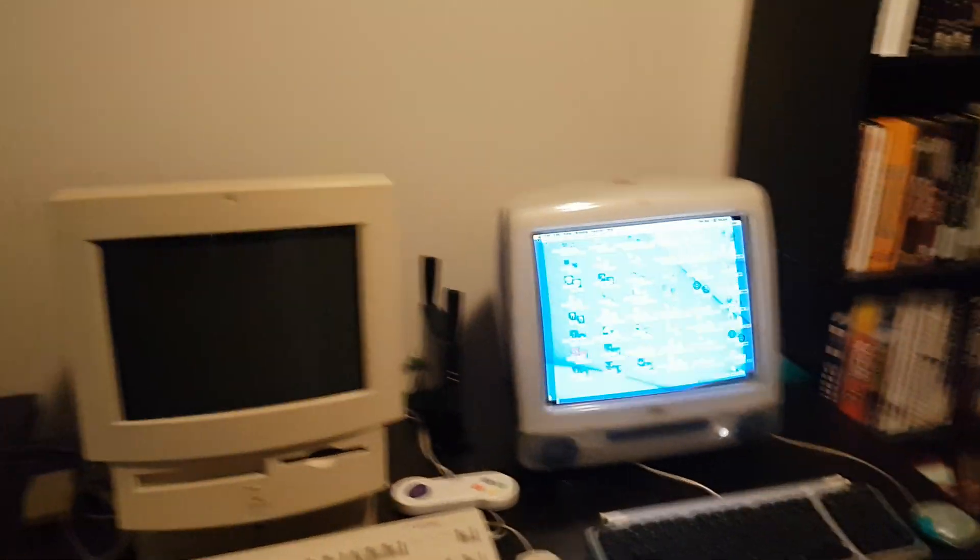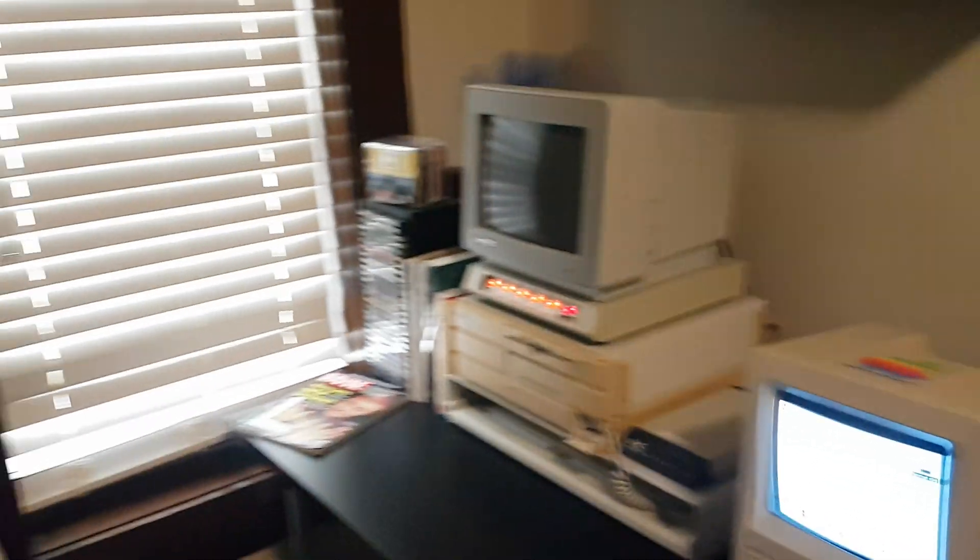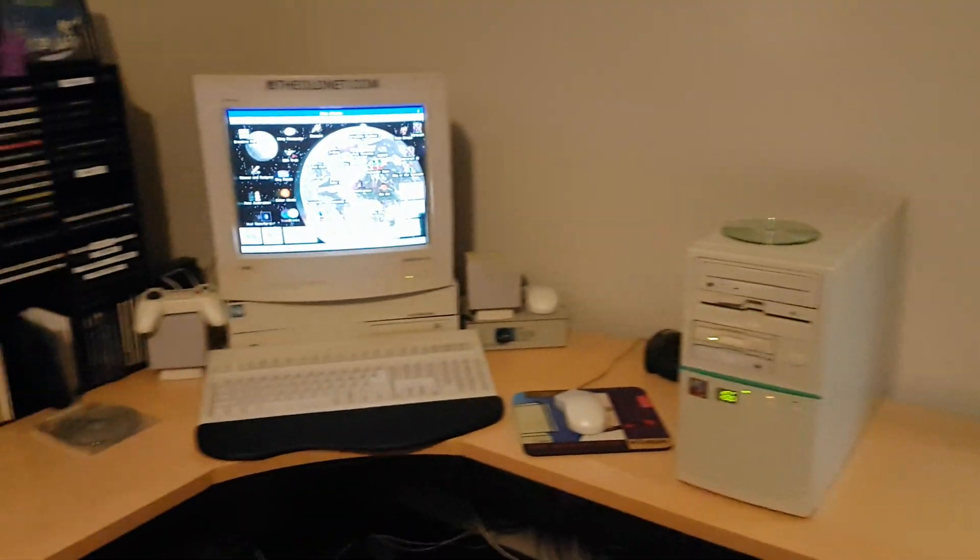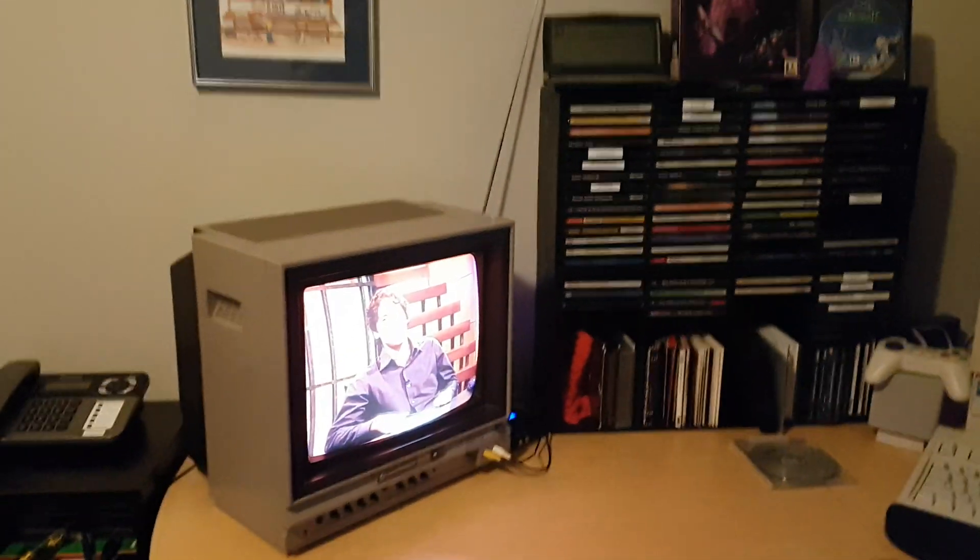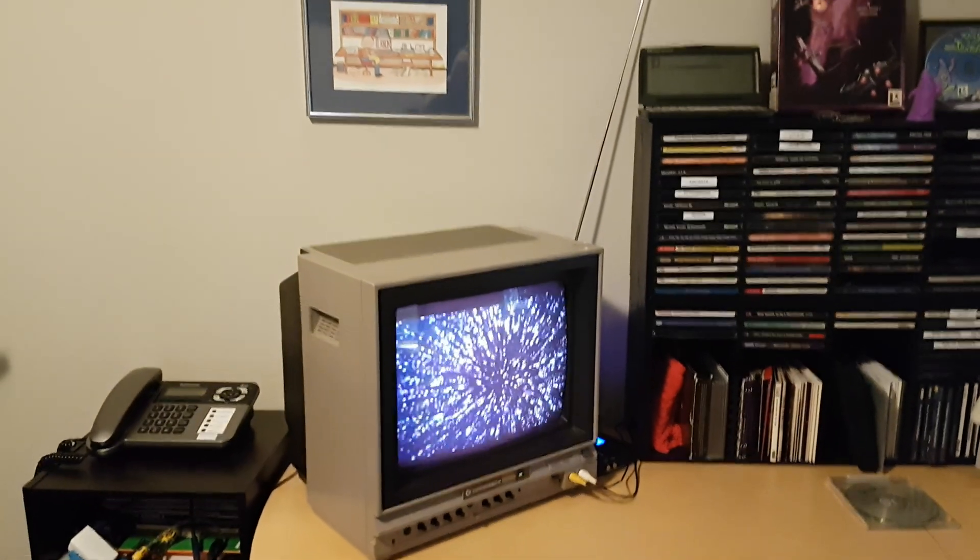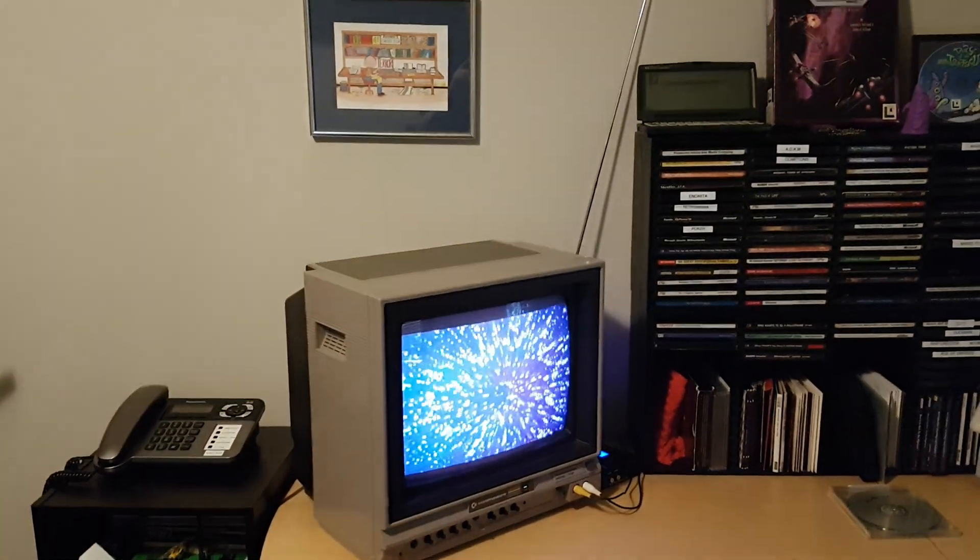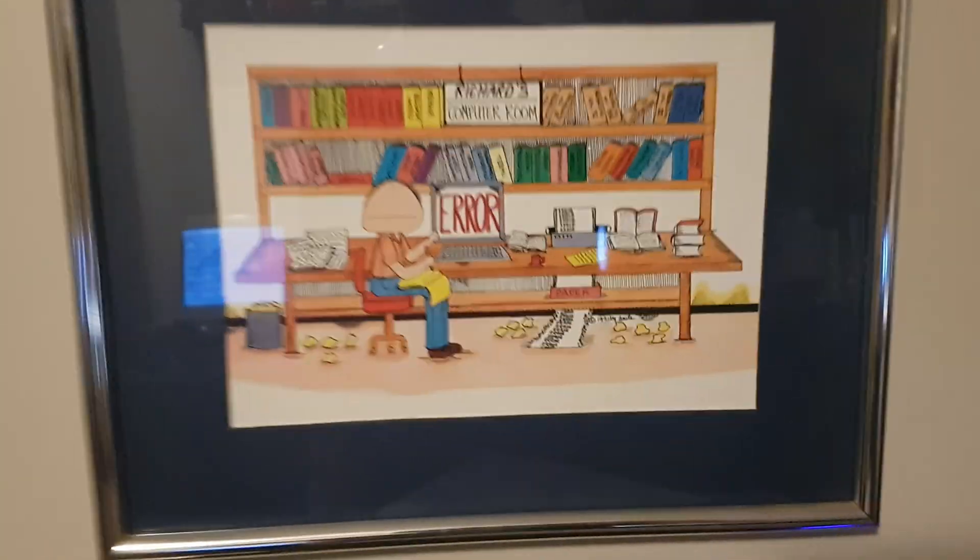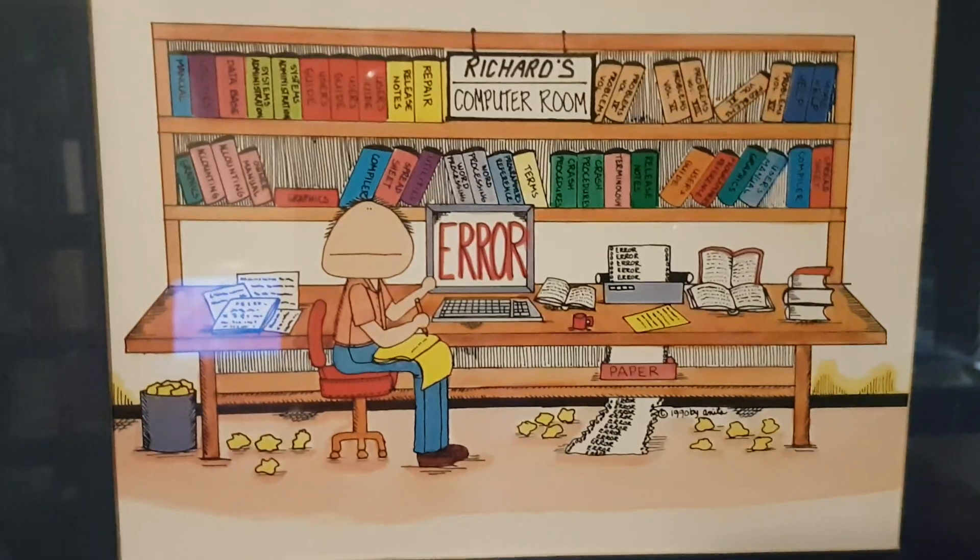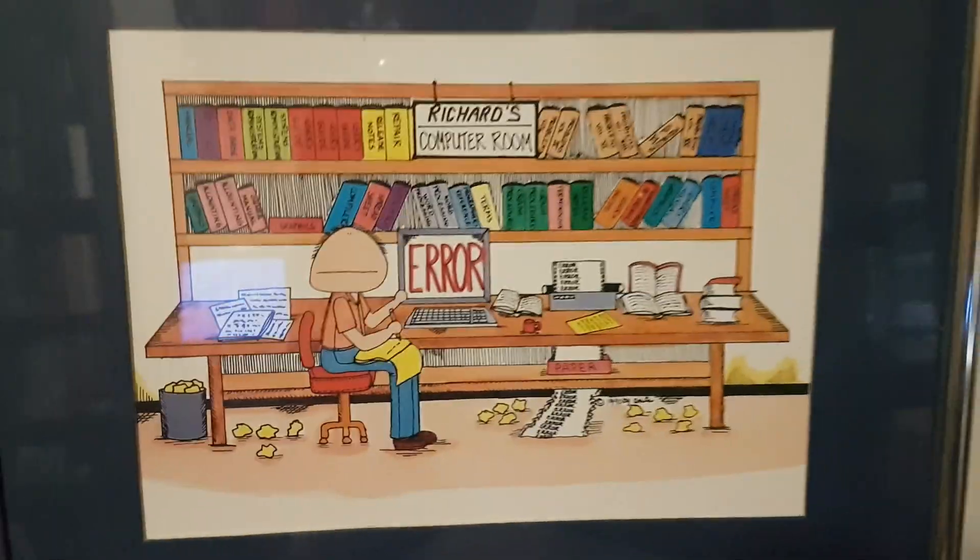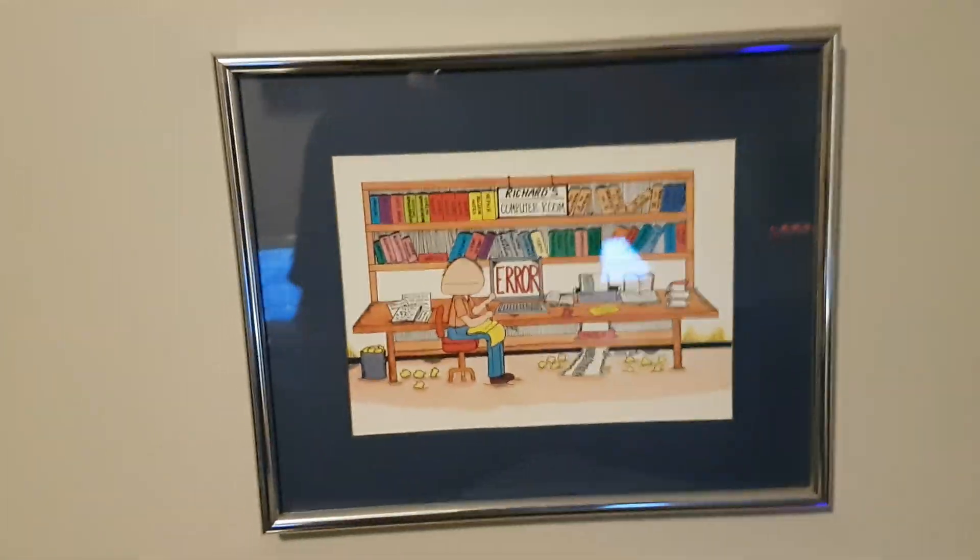What else should I cover? I think that's it. I mean, you know, here's a bunch of floppy disks. And lastly, here's a picture that my mom got me when I was maybe 10 years old or something like that.